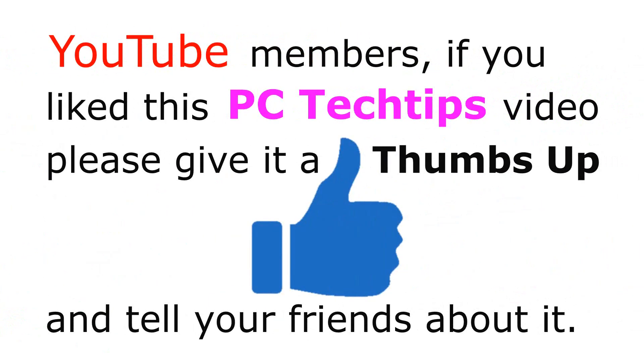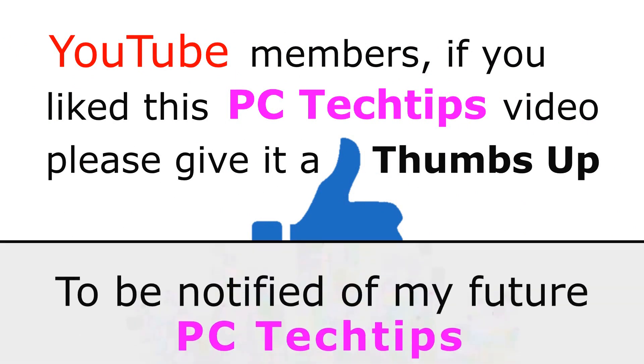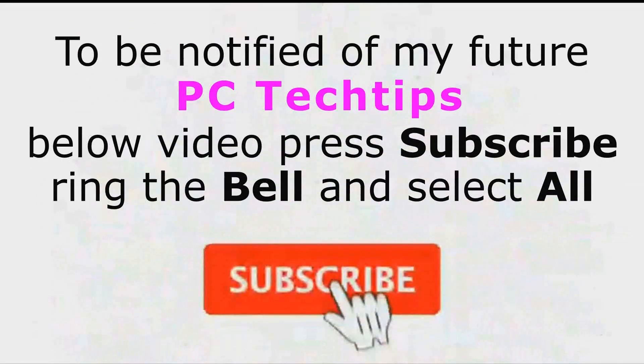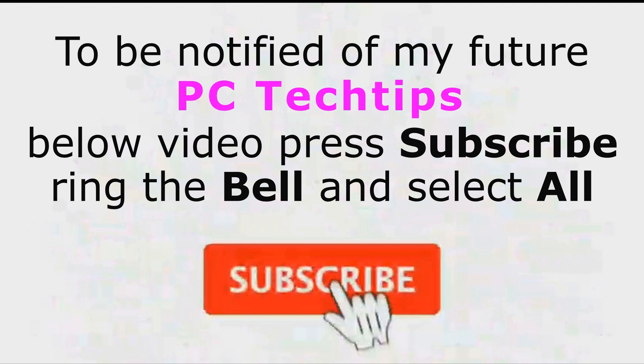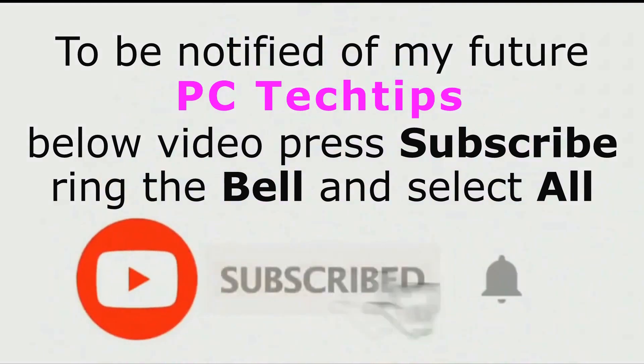If you like this video, please give it a thumbs up and subscribe to be notified when I upload another PC Tech Tip.